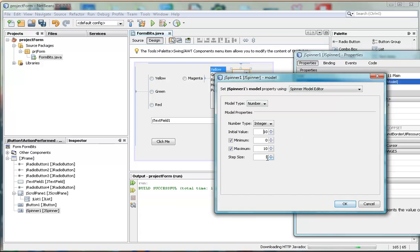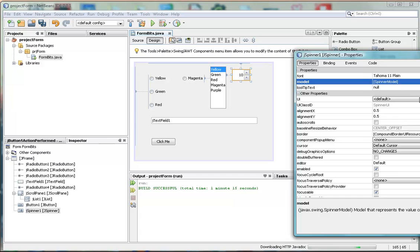The step value is one at the moment. I'm going to make it minus one. And we'll see what that does to our model.